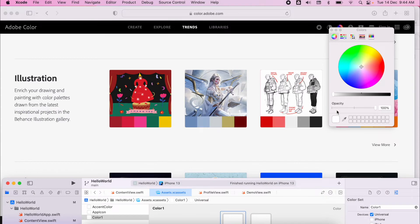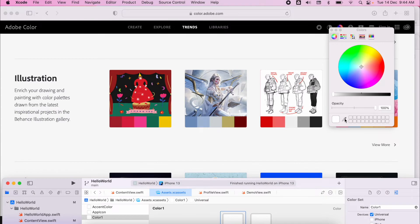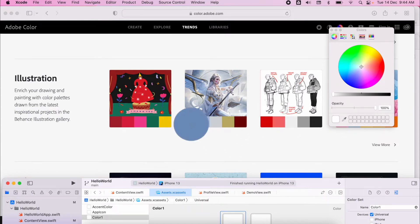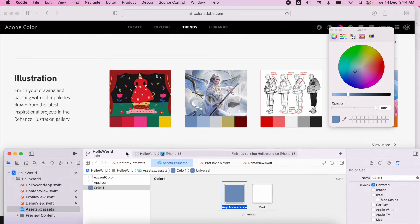And then from here we can go back to our website and we can choose the colors that we want to use. So for example if I did a dark blue, I can also add that to my dark theme as well.